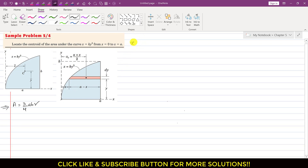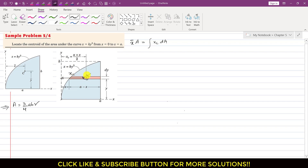First I will find x-bar. For x-bar, we can write that x-bar times A equals the integral of xc dA. Here xc is the distance of the centroid of the differential element from the y-axis. The centroid of the differential element is located somewhere in the middle, and this distance from the y-axis is xc. We have to find this xc first.